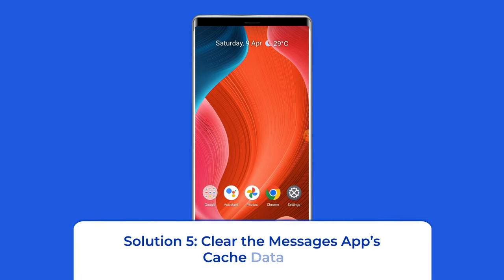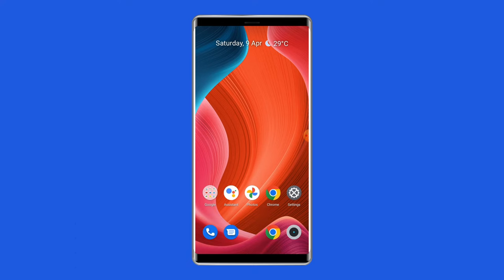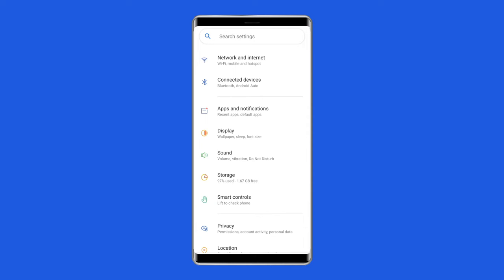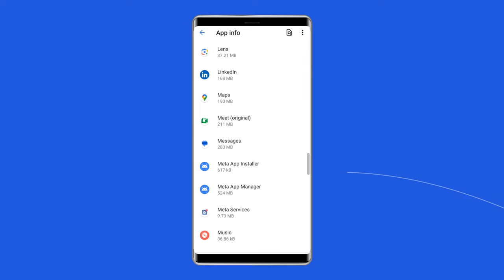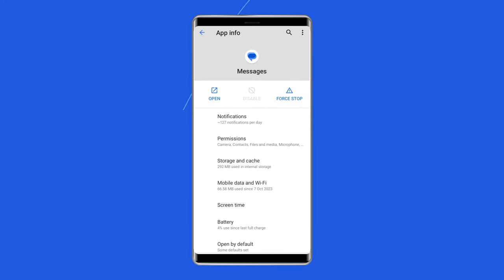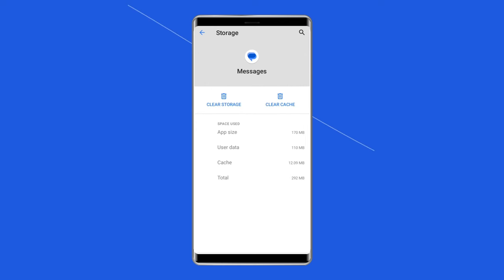Solution 5: Clear the messages app's cache data. An easy way to fix this is to clear your app's cache files. Open your phone's settings app, select apps, and choose app management. Tap the messages app on the list, choose storage usage on the app screen, then select clear cache to delete the app's cached files.